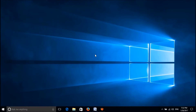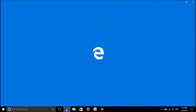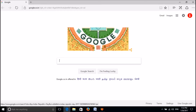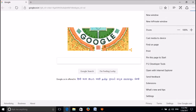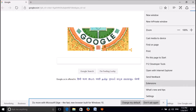To block popups in Microsoft Edge browser, please open Edge and then click on the three dots in the upper right-hand corner. Click here and then from among these options please click on Settings.